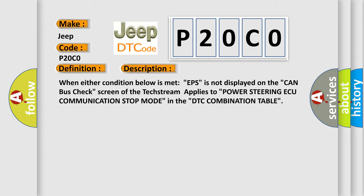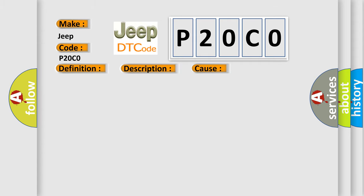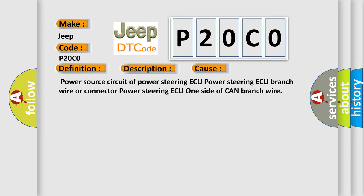This diagnostic error occurs most often in these cases: Power source circuit of power steering AQ, power steering AQ branch wire or connector, power steering AQ one side of CAN branch wire.